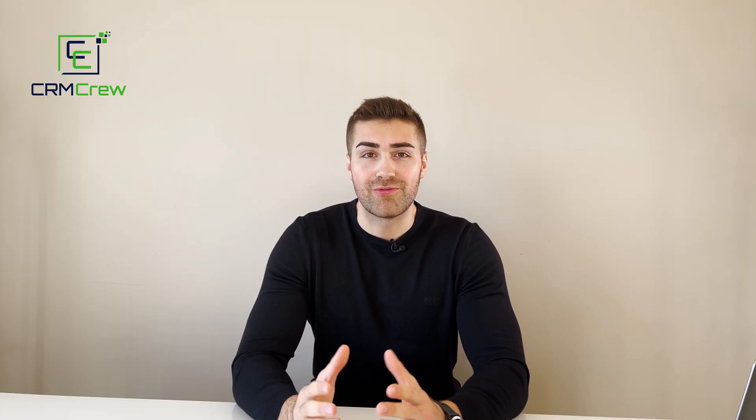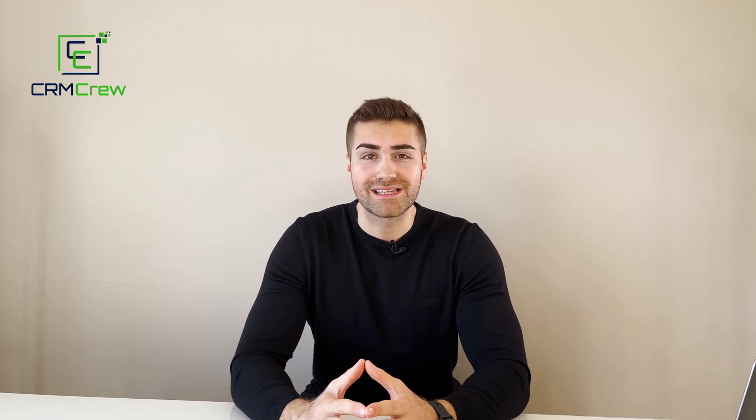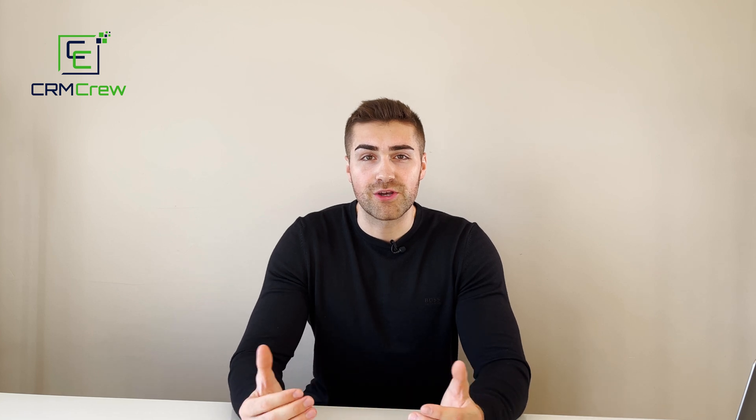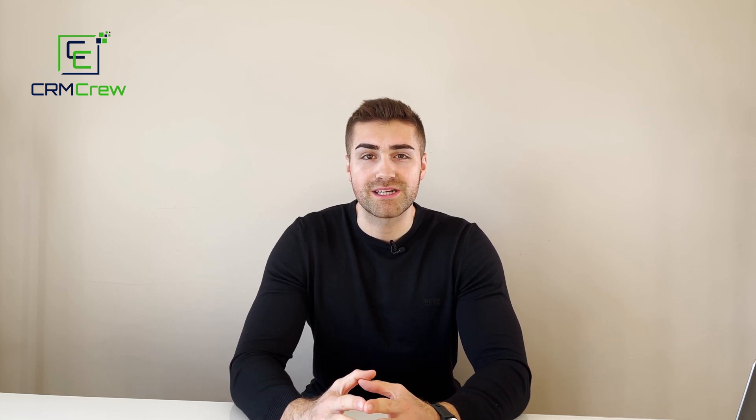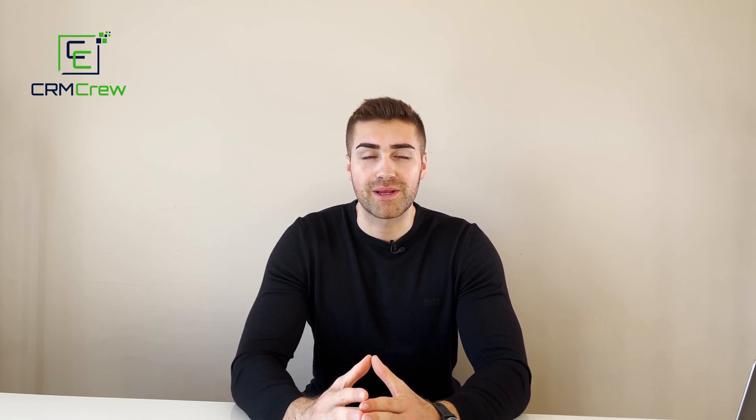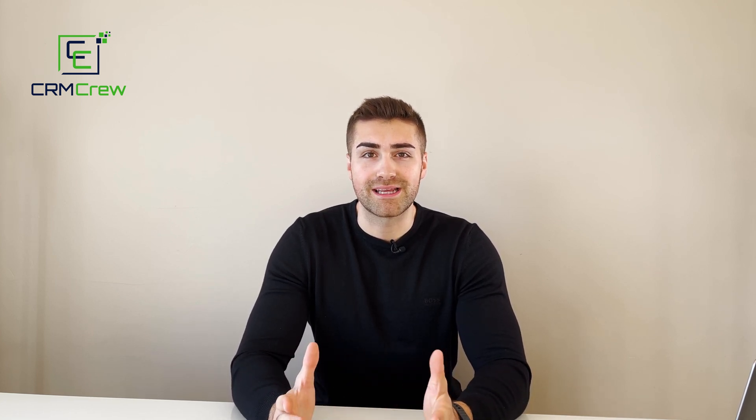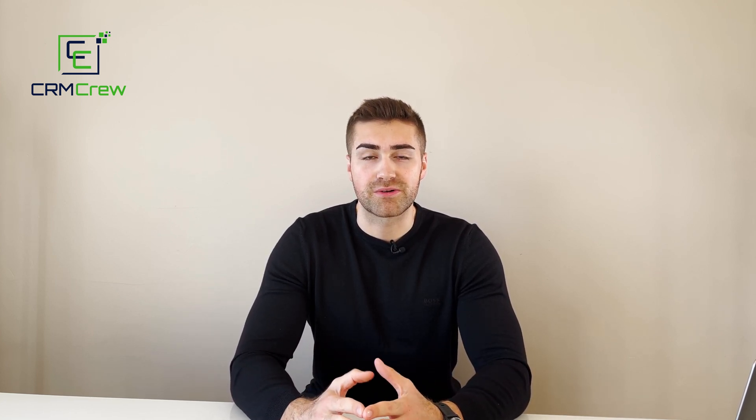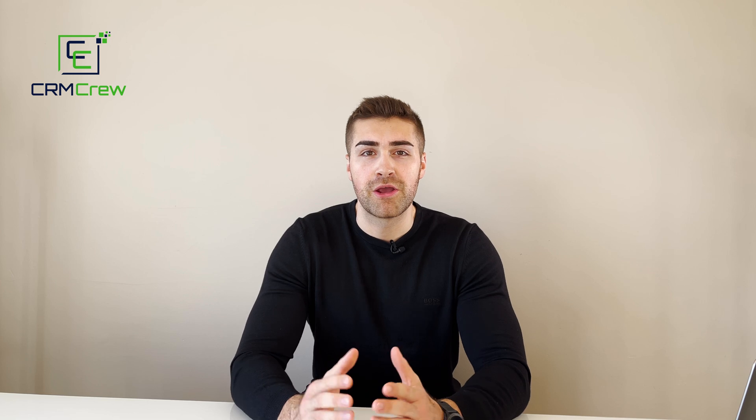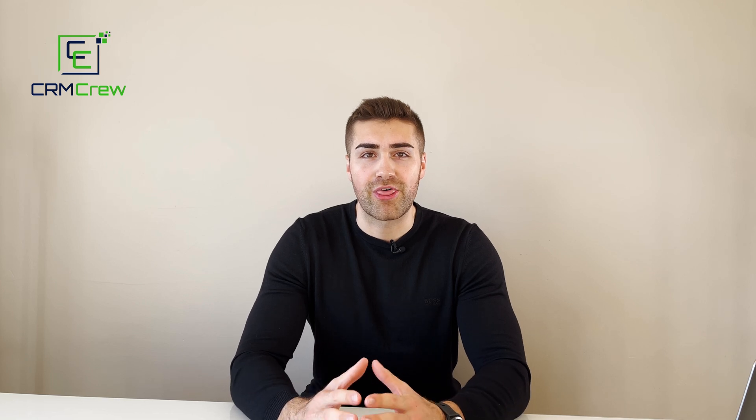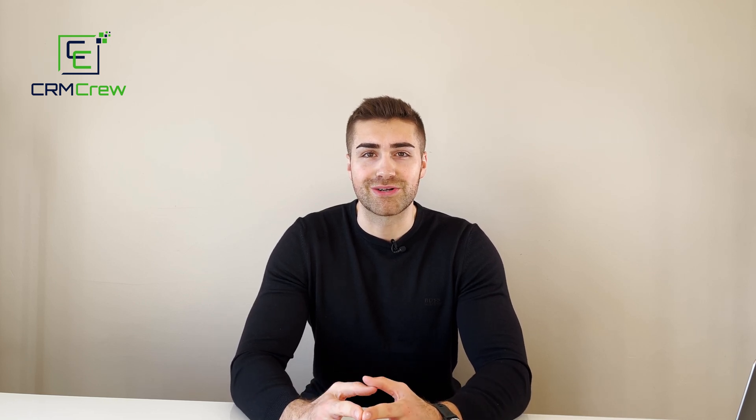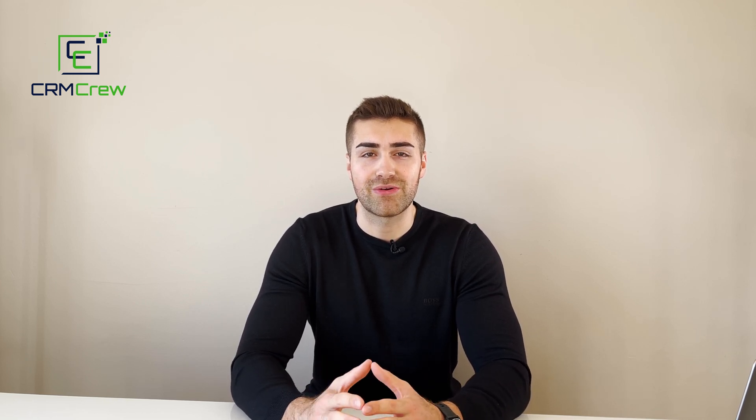I hope this video has clearly explained how to convert a lead in Salesforce CRM. If you do have any further questions please drop me an email, my details are in the description below. Otherwise thank you very much for watching and I'll see you shortly in the next video.